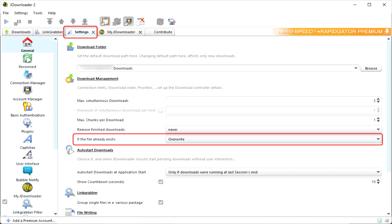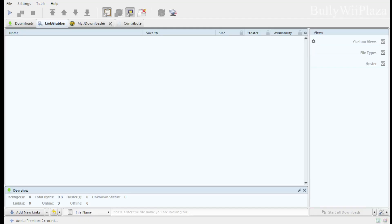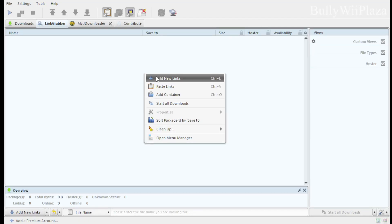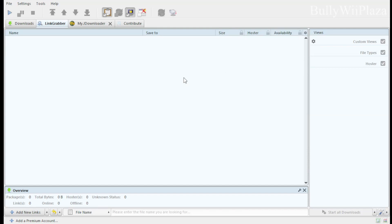Now we'll add all the download links ChatGPT generated for us to the link grabber, and then start downloading.